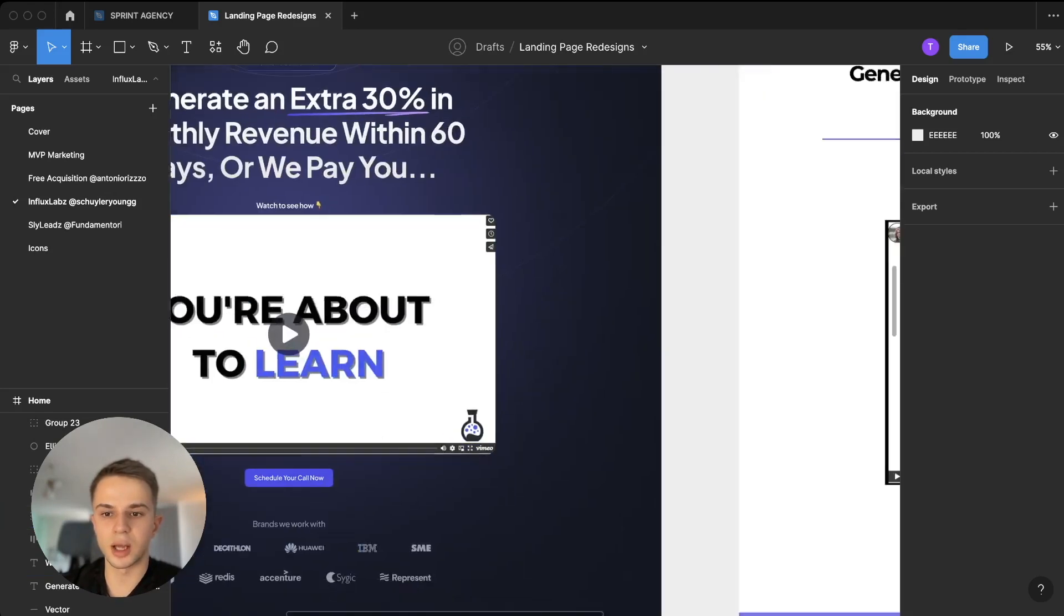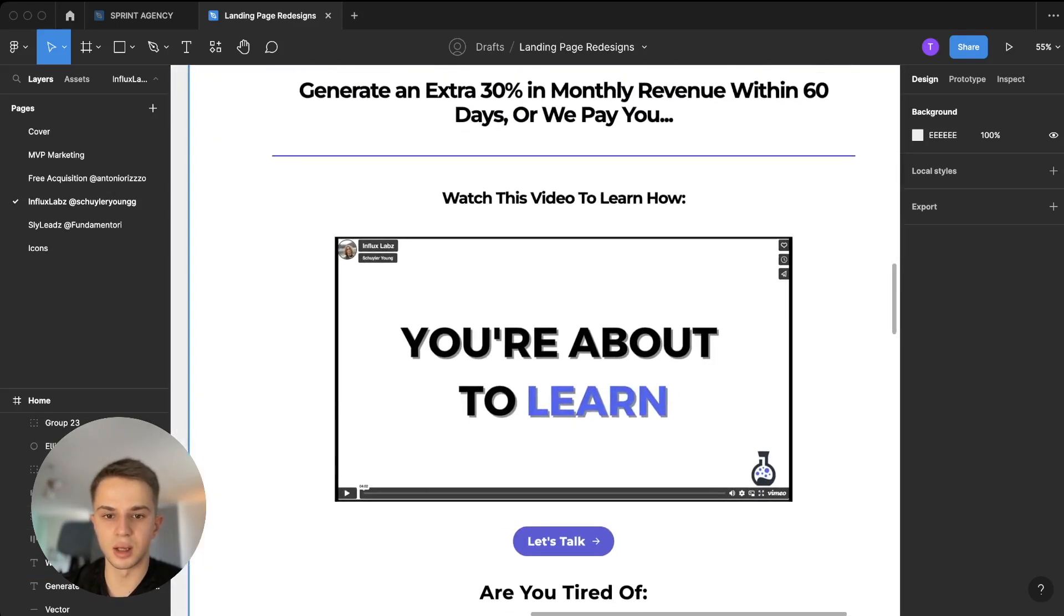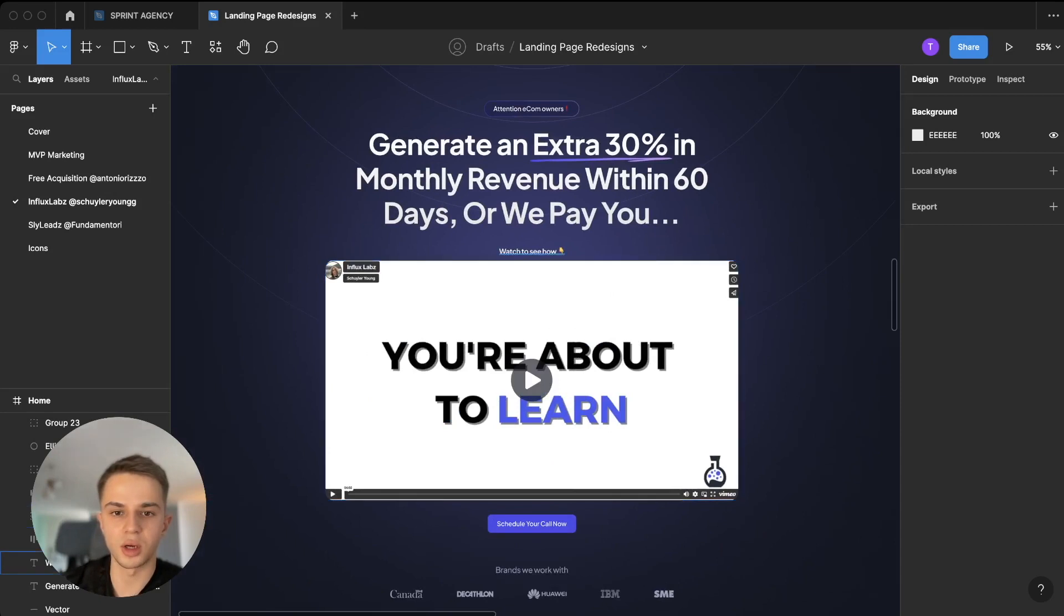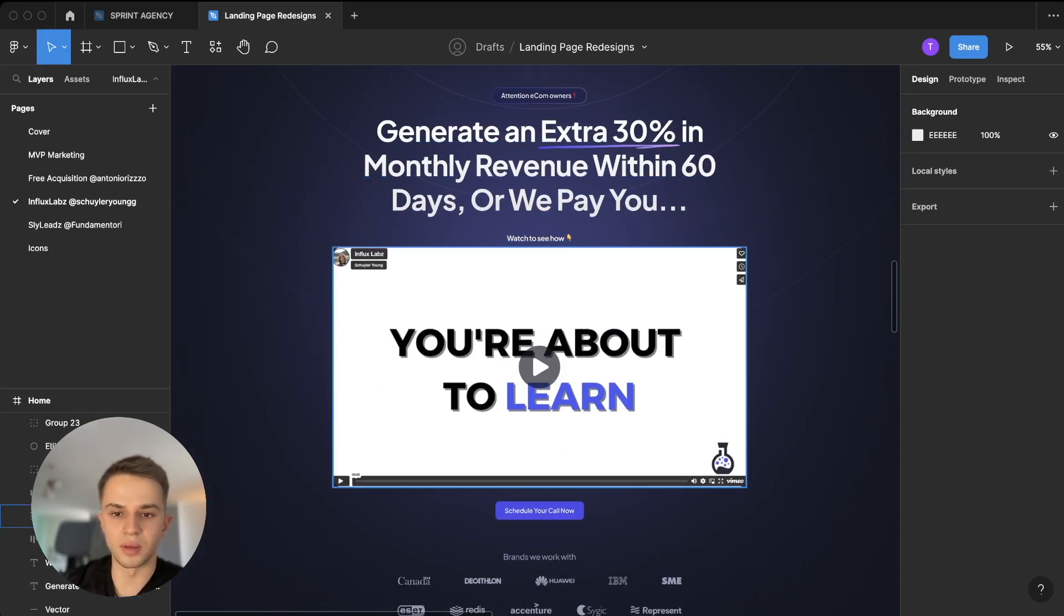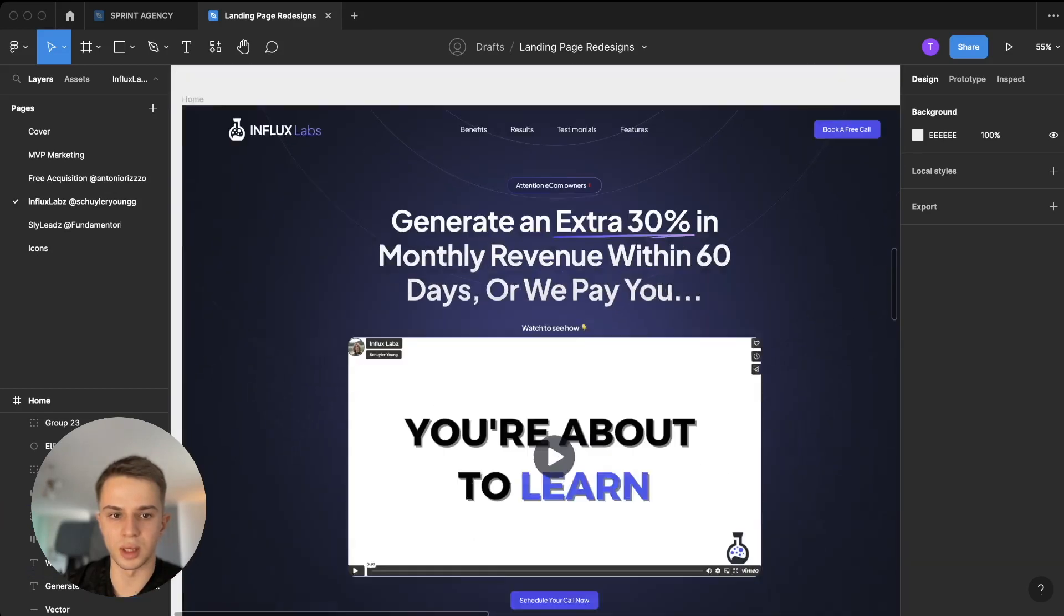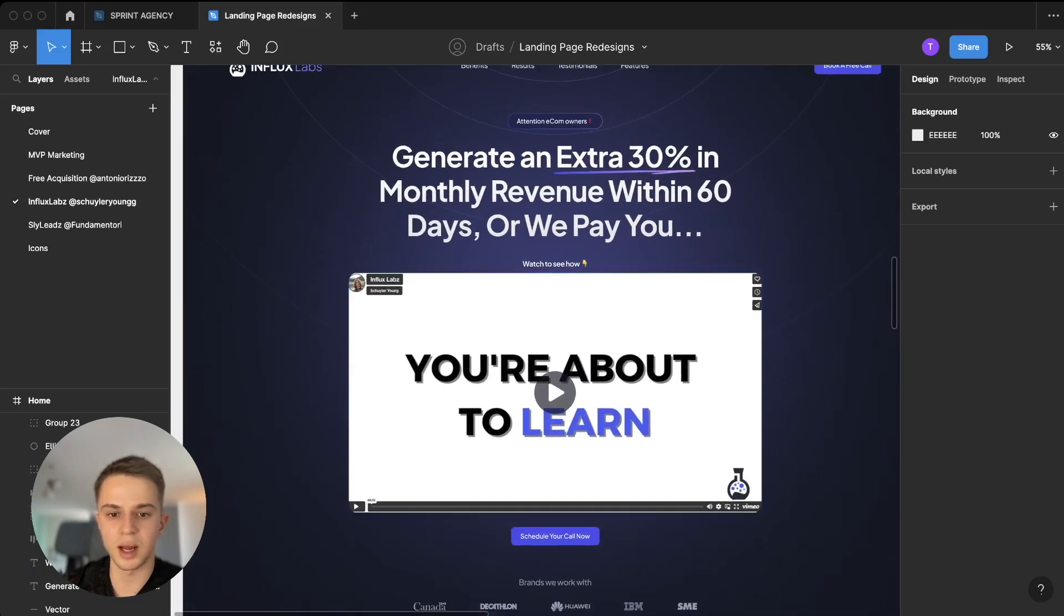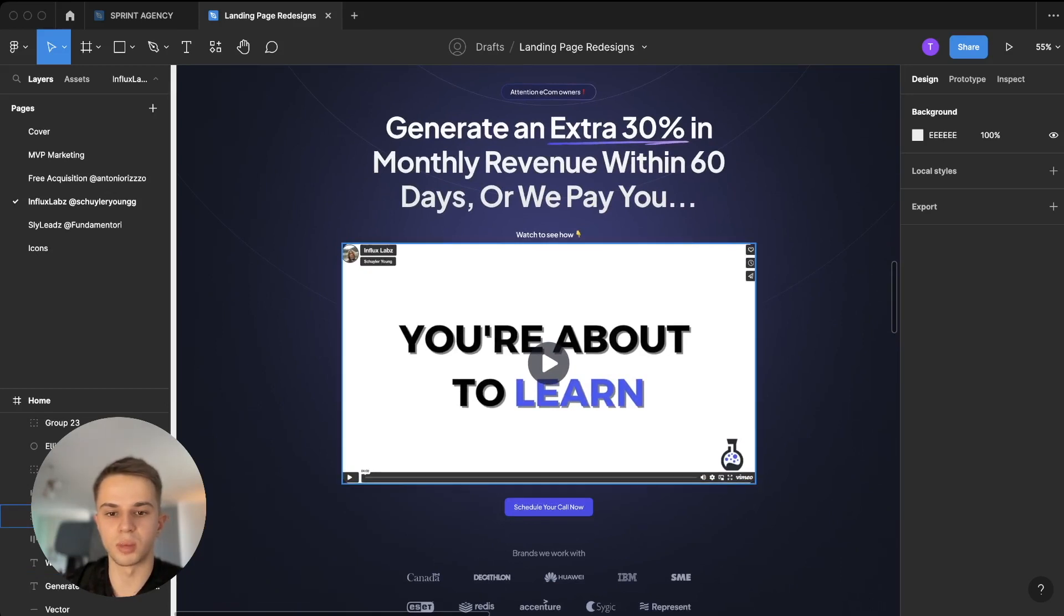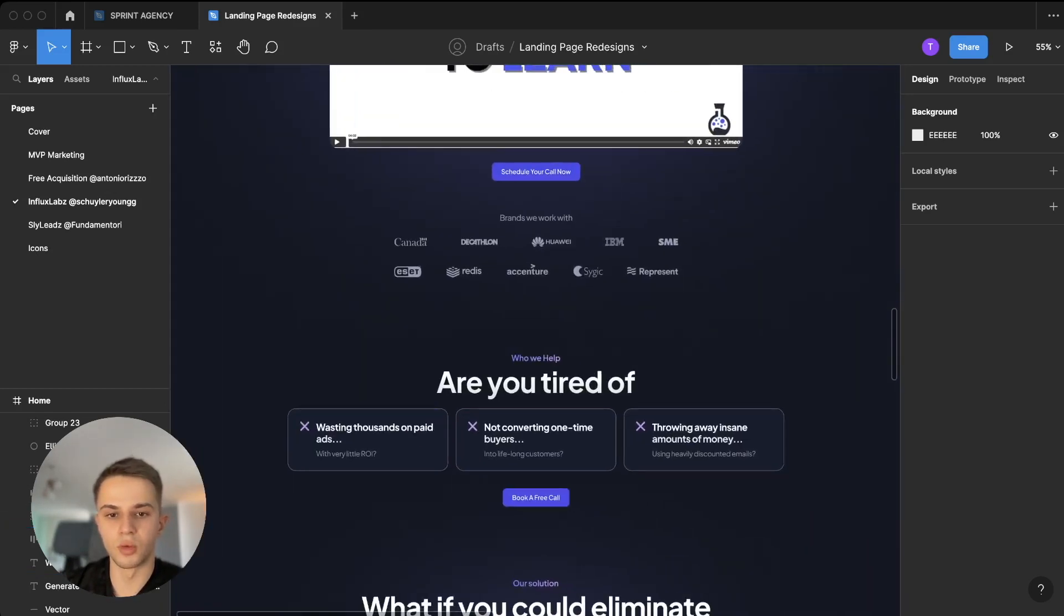Then instead of just having the VSL like this, I have a 'Watch to see how' call to action here with an emoji pointing down. Then we have the VSL embed with a little rounded corner so it's more in the style of the design. And then right after that we have the Schedule Your Call button, so as soon as somebody watches this video they can take action.